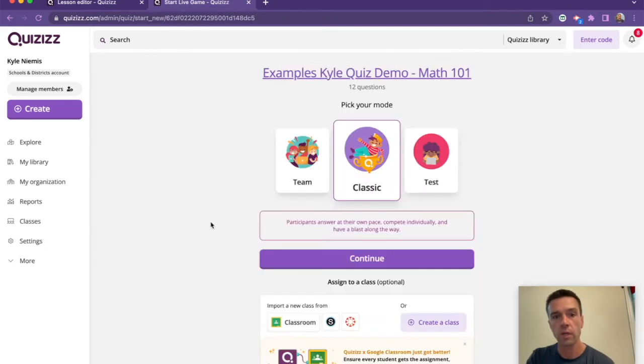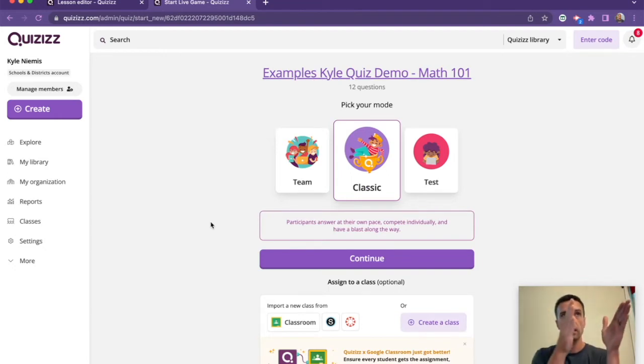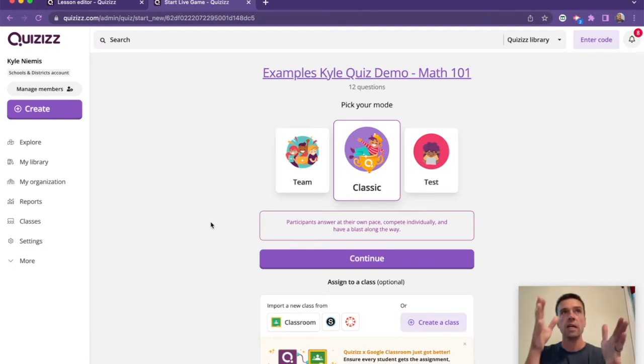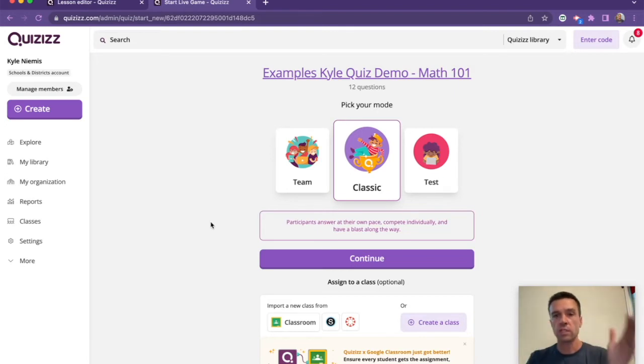The classic mode is probably what you're used to, where you send it out to students, you do it in class, and everyone's doing it together at their own pace, but ultimately still together. That's what classic mode is.